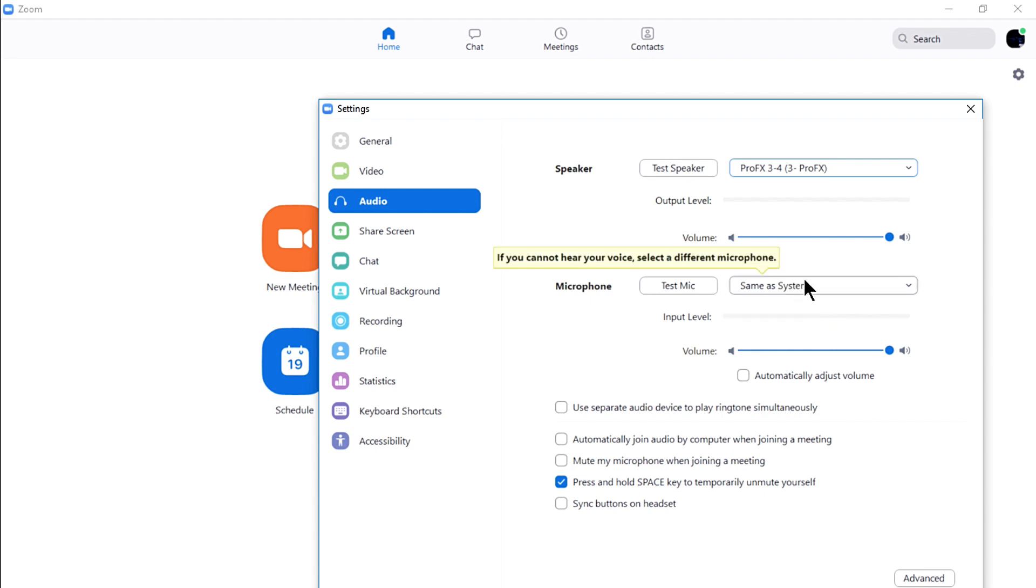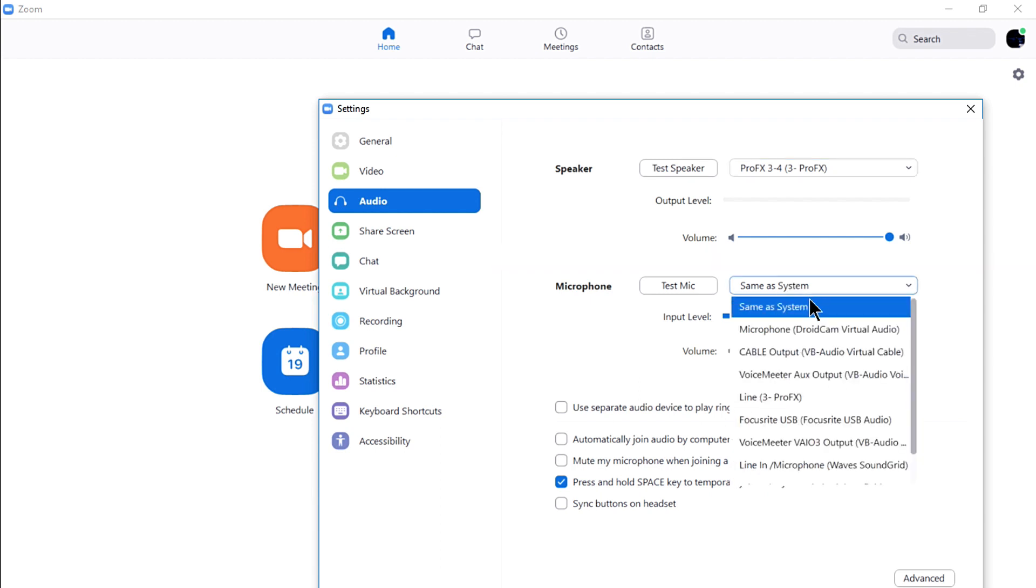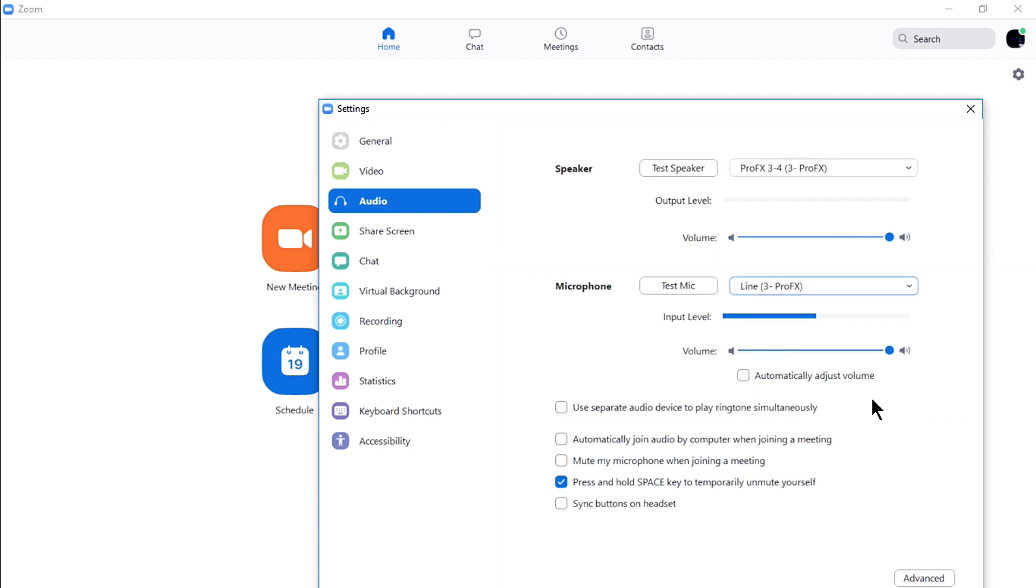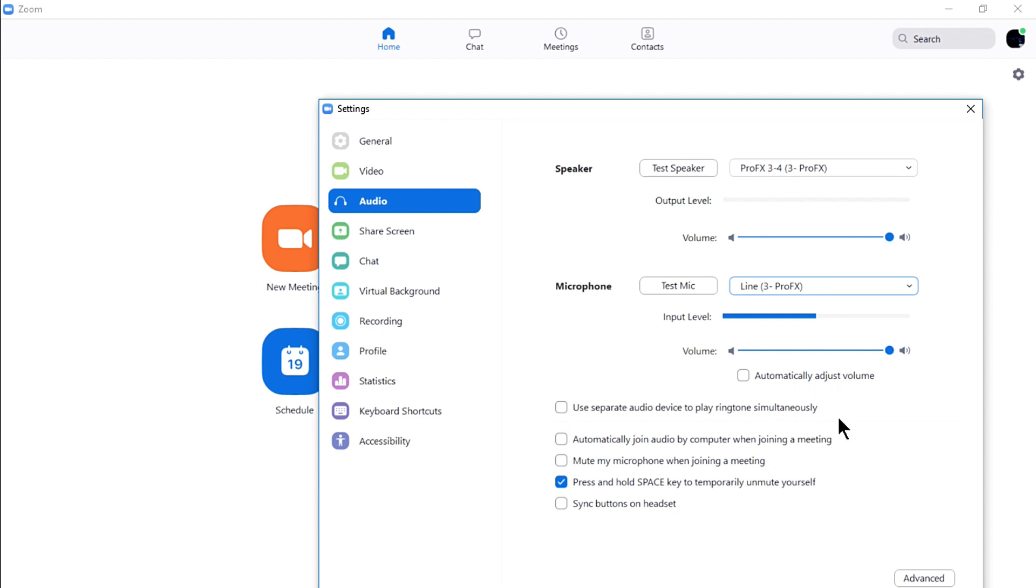On the microphone, select Line ProFX. This will take the audio signal from your USB 1 and 2 with your main mix as your microphone device. Make sure to uncheck Automatic Volume Adjustment Control to manually control and maintain a constant signal level.